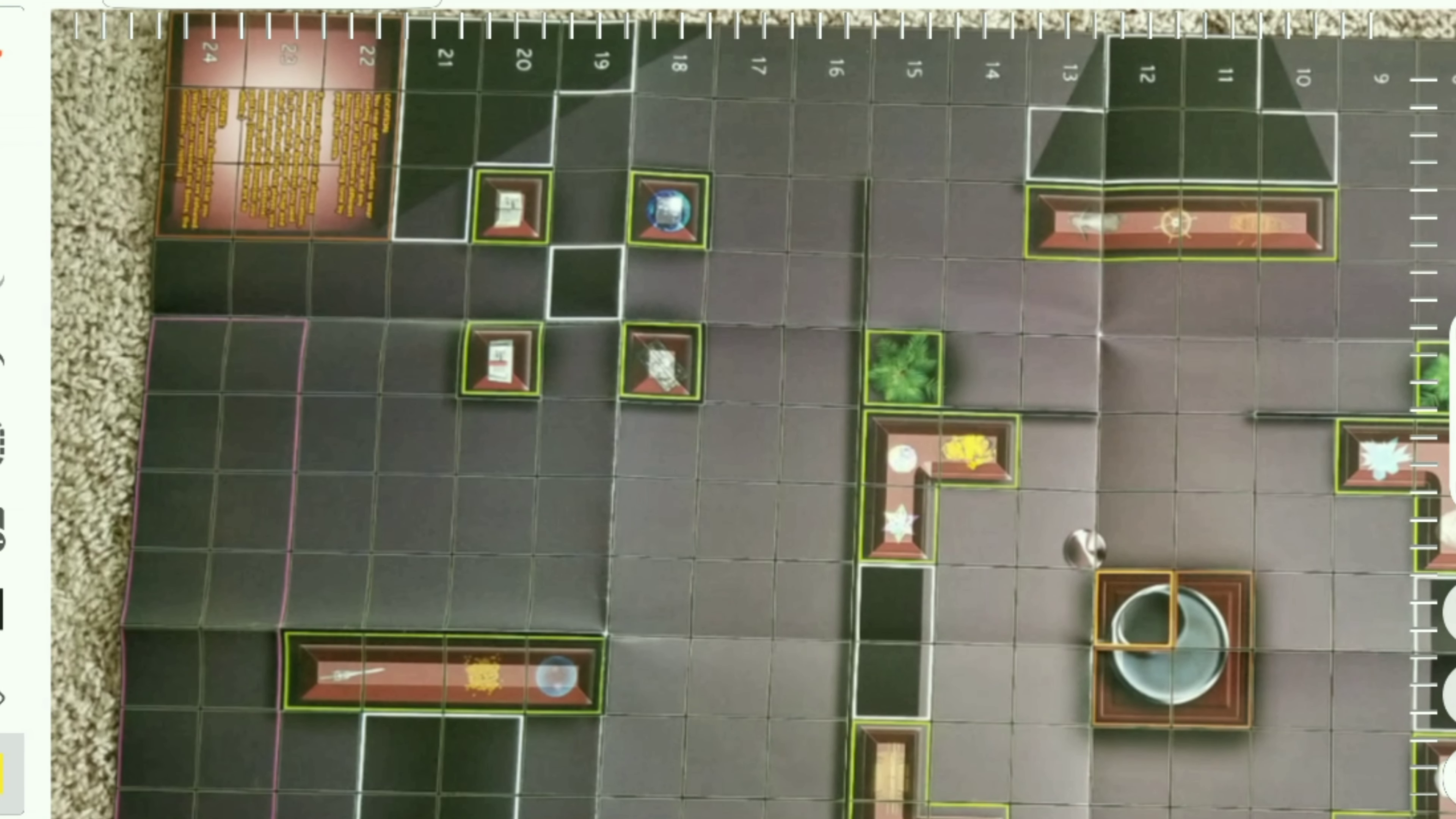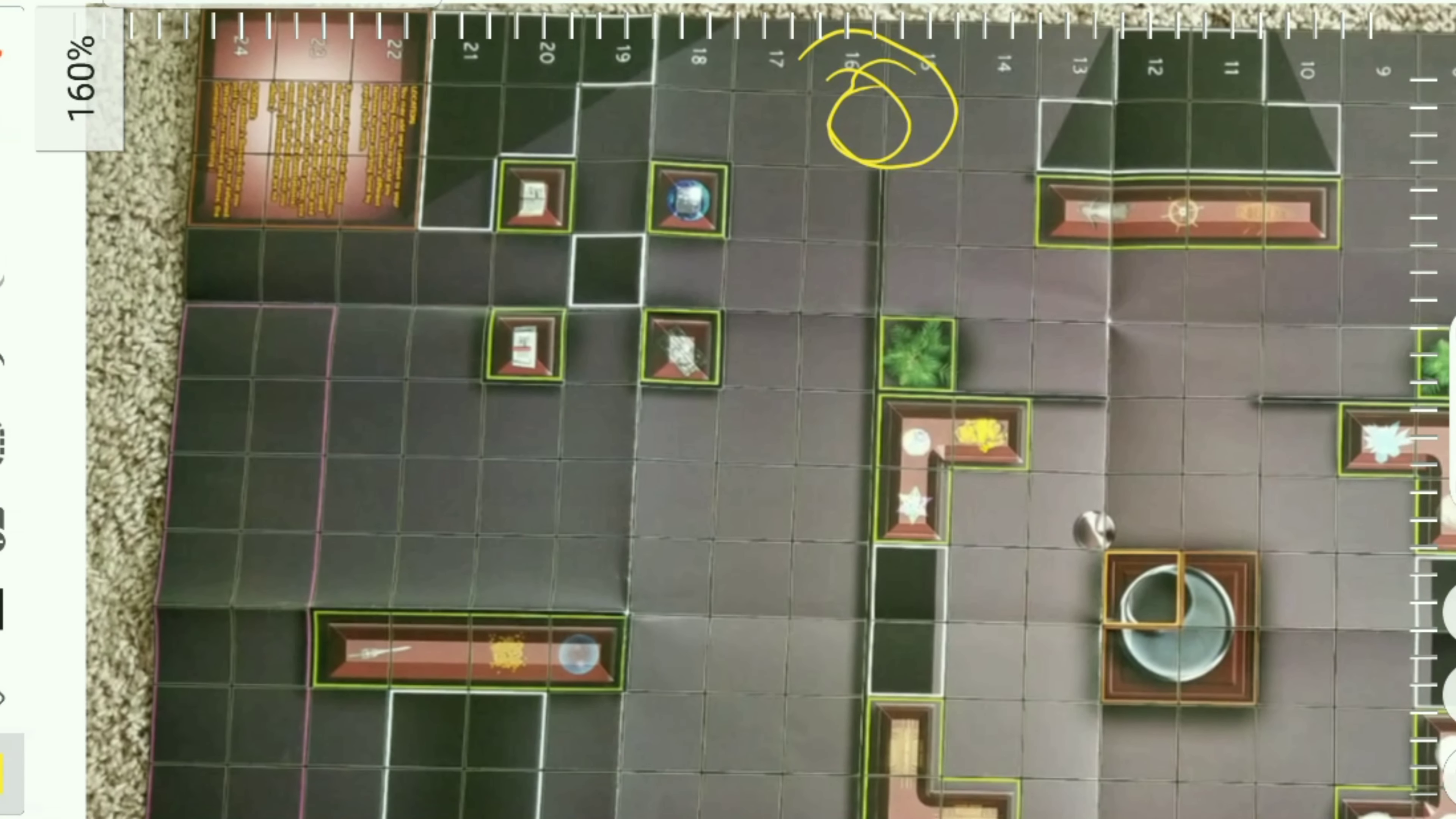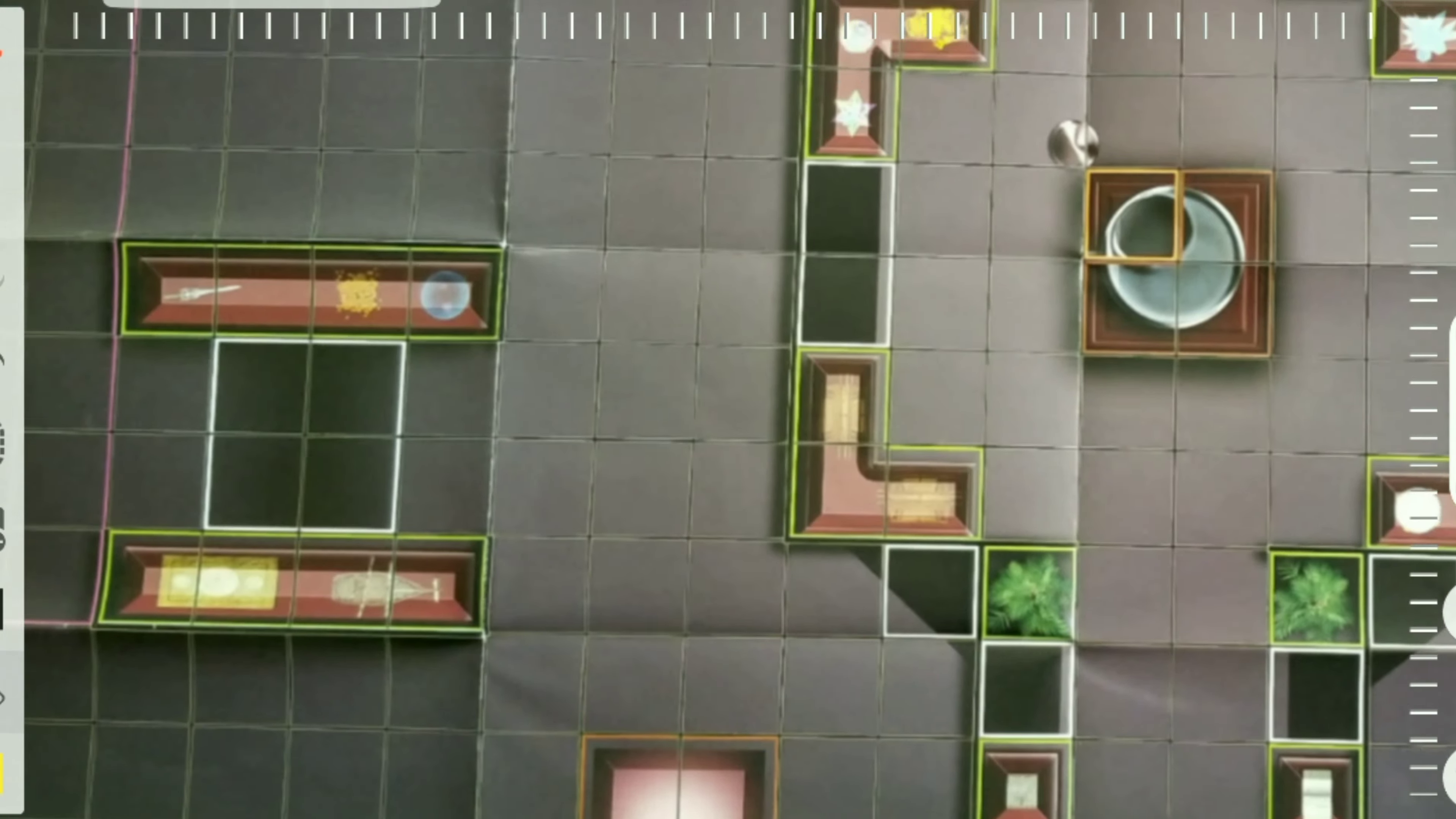Alright, so quadrant number two you are facing another funnel and that funnel starts right in this area. This one's a little harder to use compared to quadrant one where you were down here where you had the line of sight. Up here you're kind of restricted into what you can do.